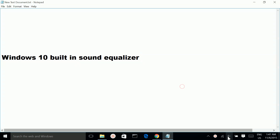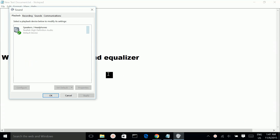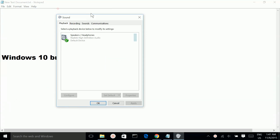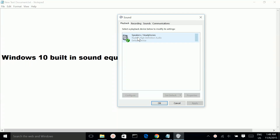right-click on your audio icon, then select Playback Devices, then select Speakers or Headphones, then click on Properties.